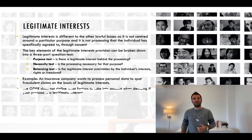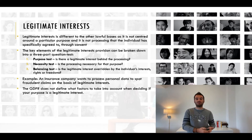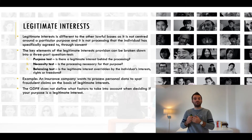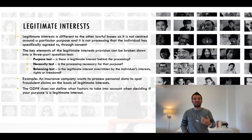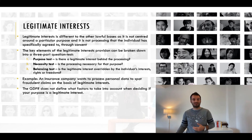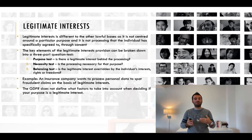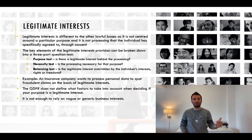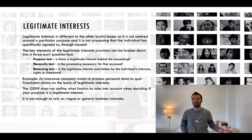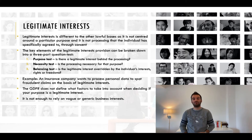The GDPR does not define what factors to take into account when deciding if your purpose is a legitimate interest. It could be as simple as it being legitimate to start up a new business activity or to grow your business. However, showing that you have a legitimate interest does mean that you must have some clear and specific benefit or outcome in mind. For example, it is not enough to simply say 'we have a legitimate interest in processing customer data' as this does not clarify your purpose or intended outcome.